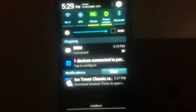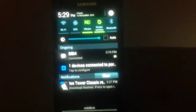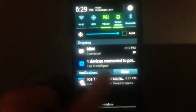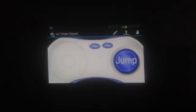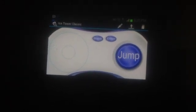Now our remote for Ice Tower Classic just downloaded, so I will click on it. I will go to Ice Tower Classic. This is our remote for Ice Tower Classic. On your tablet now you are ready to control it.